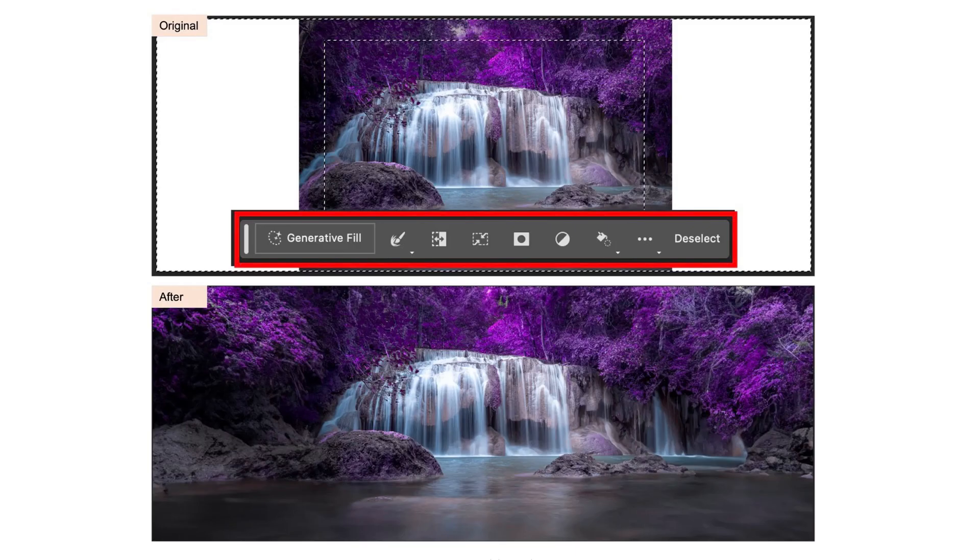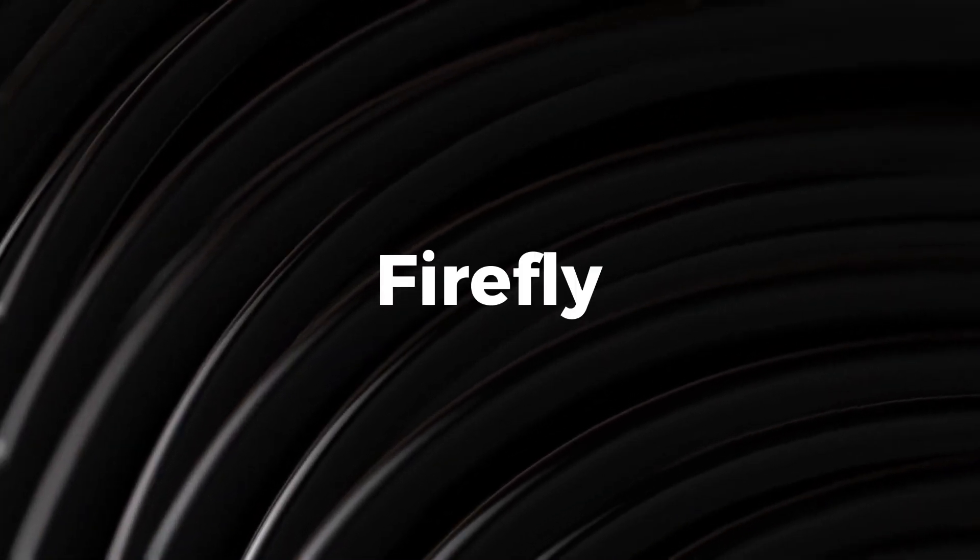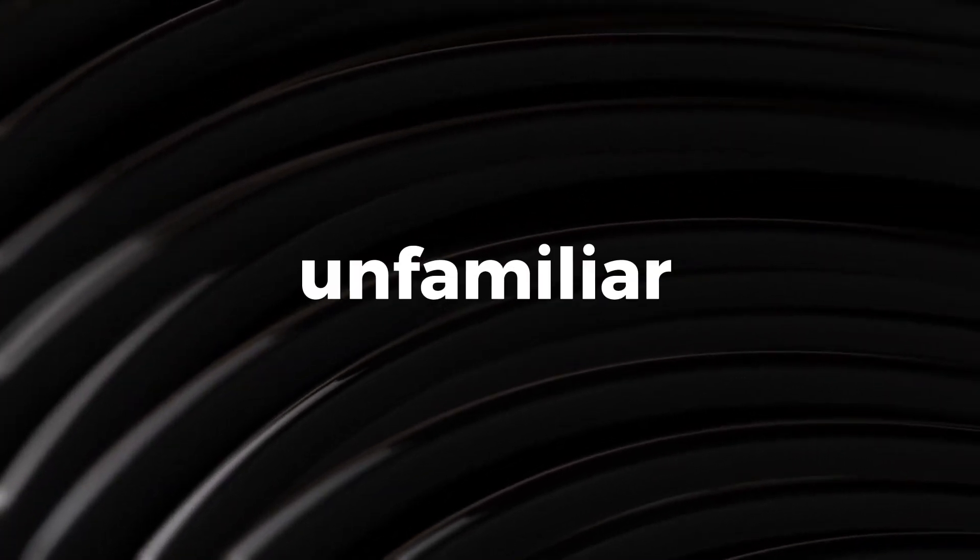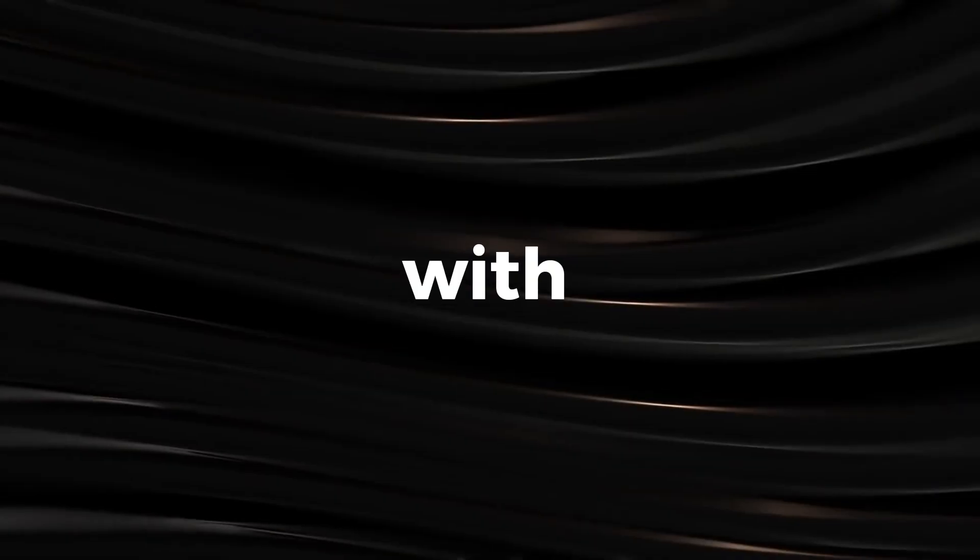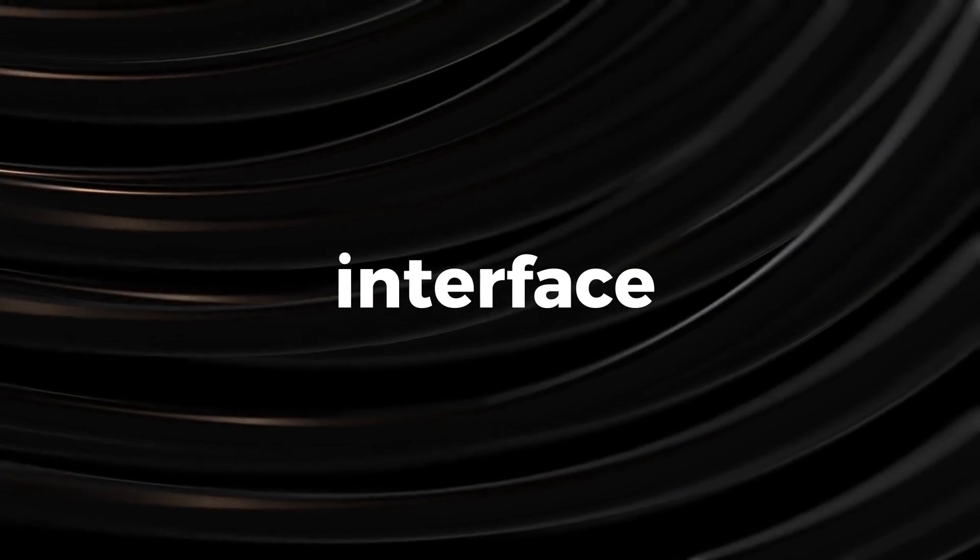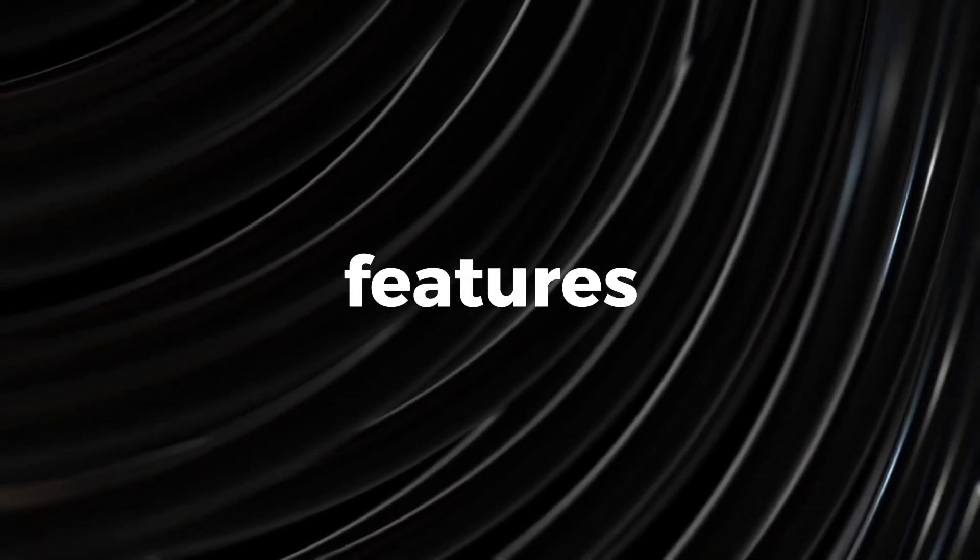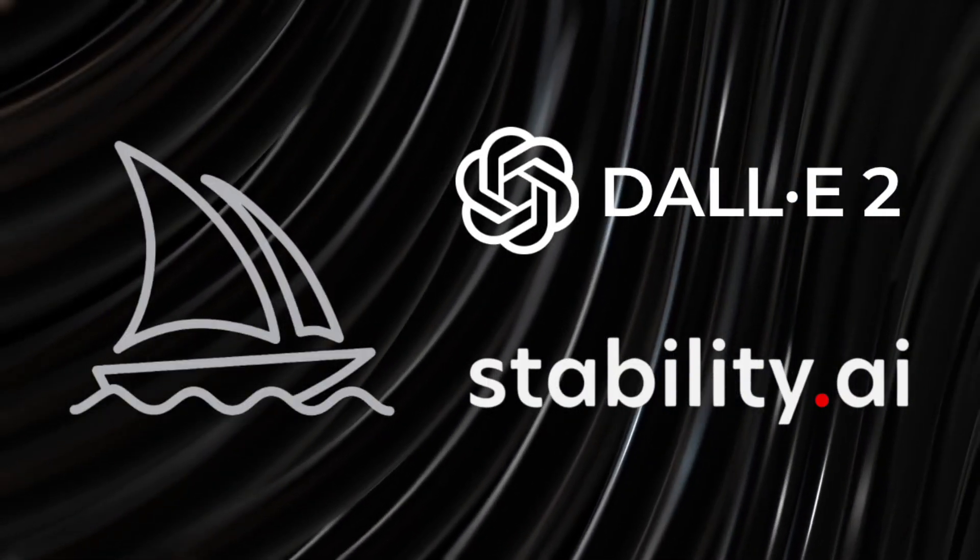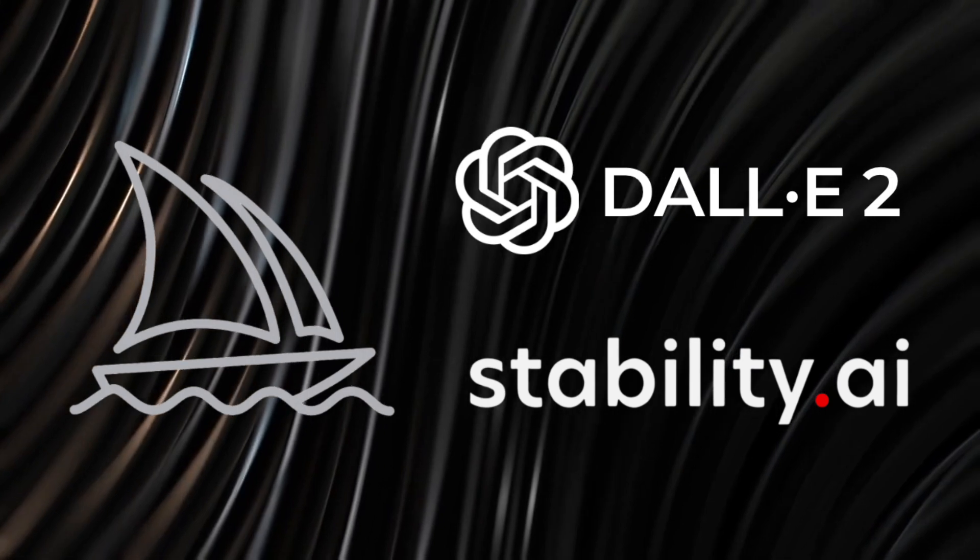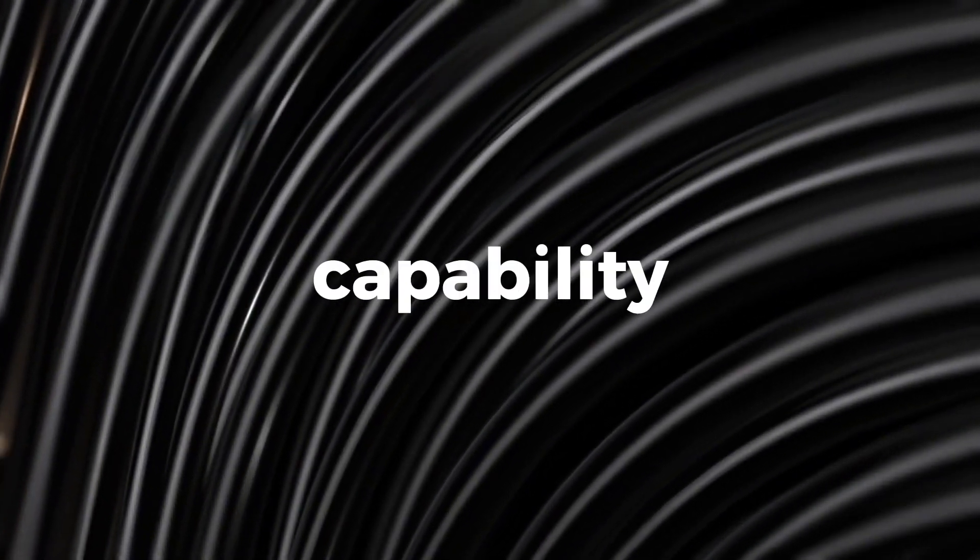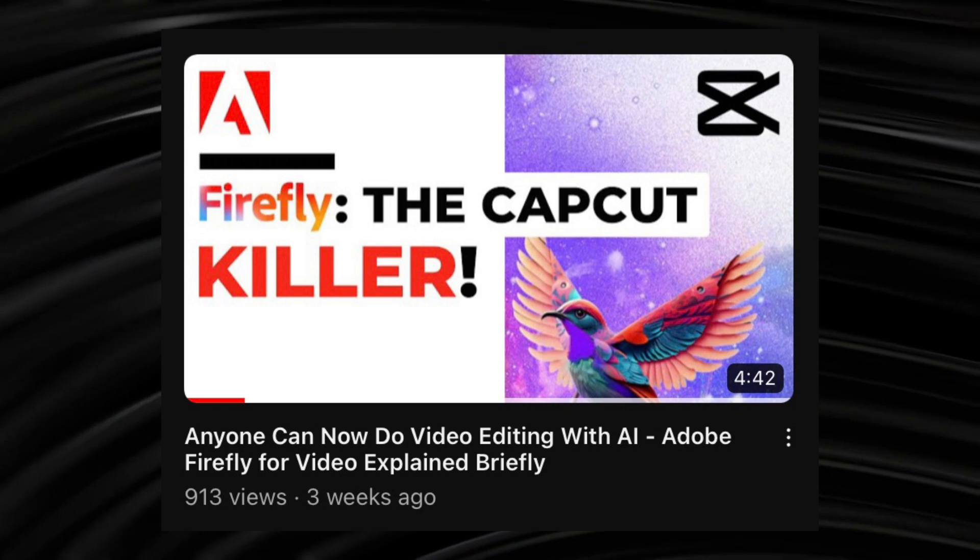And now, Generative Fill, a new feature, has been added to Photoshop, which is also powered by Firefly. For those who are unfamiliar, Firefly is a video and photo editing generative AI software from Adobe, with a super easy-to-use interface and some of the most fully-fledged features available on any image or video-generative AI software.